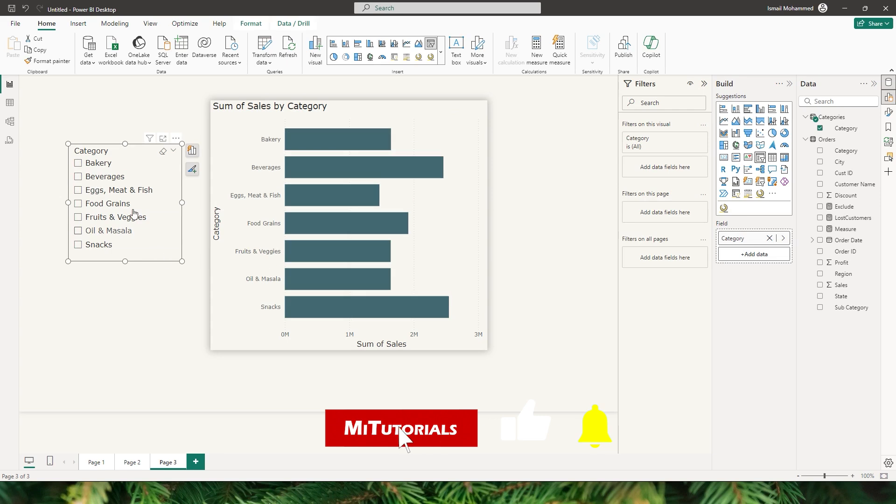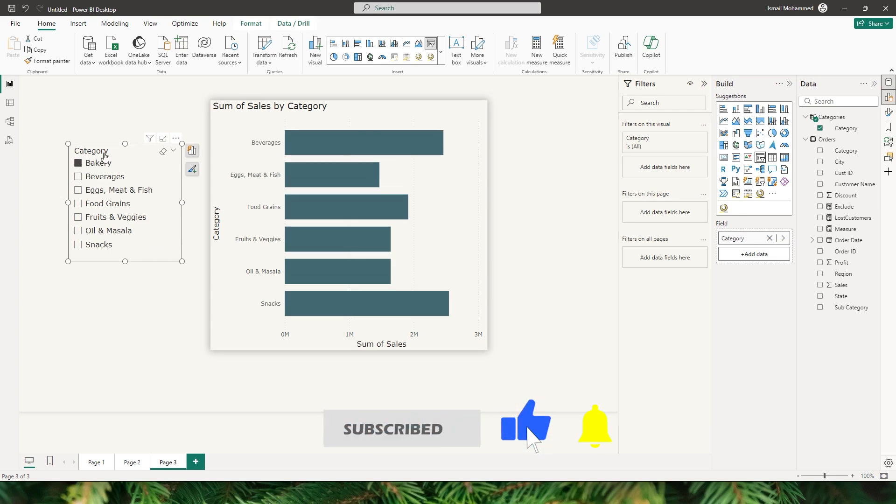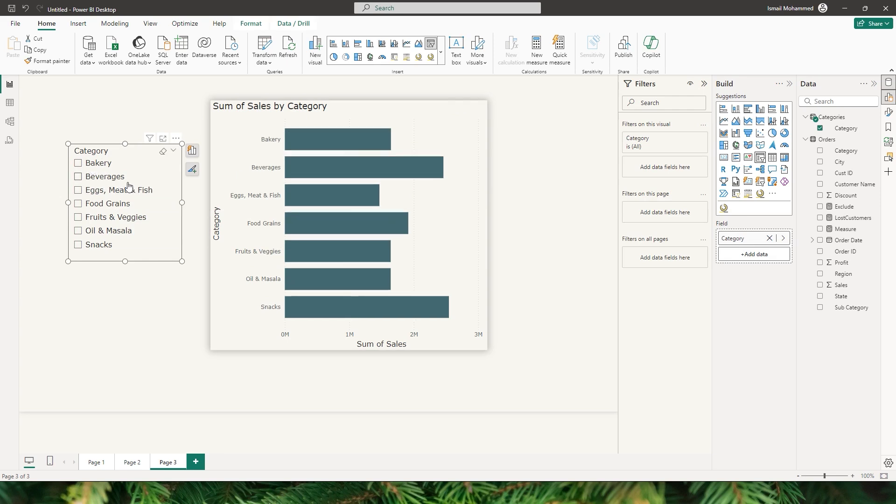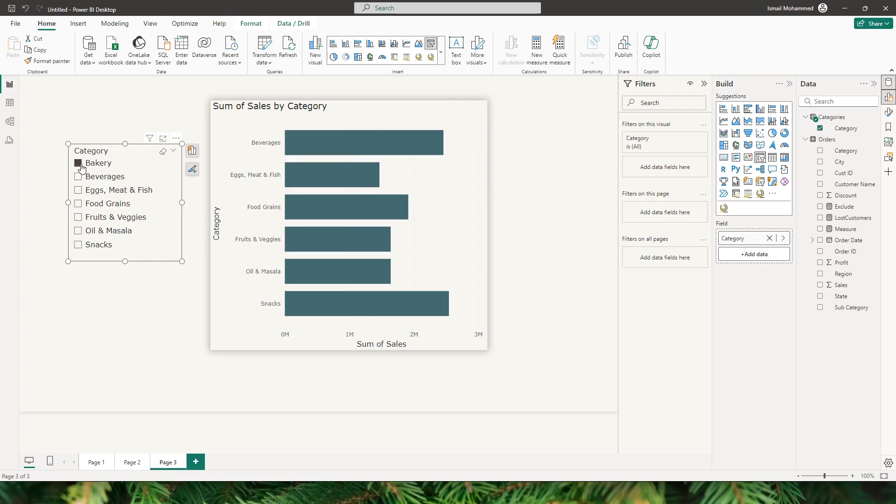Imagine this: you want to analyze your data but instead of filtering in certain values, you want to filter them out. It's not something that Power BI does by default, but with a simple DAX measure you can make it happen.